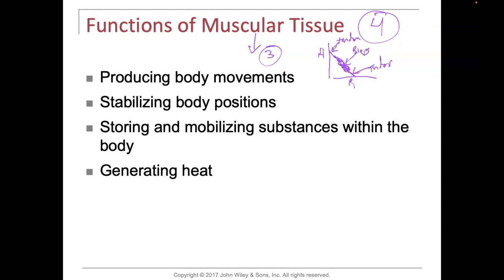There's typically a proximal tendon and a distal tendon. The proximal tendon is what we call the origin, and the distal tendon is typically what we call the insertion. So we have origins and insertions of muscles. The origin is the more proximal attachment, and the insertion is the more distal attachment. Muscles attach to bones by way of tendons.